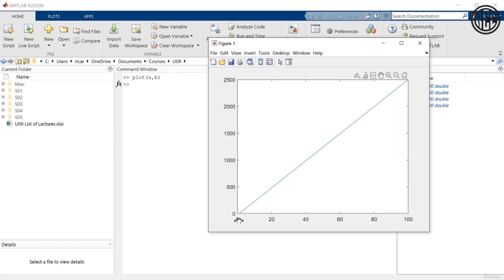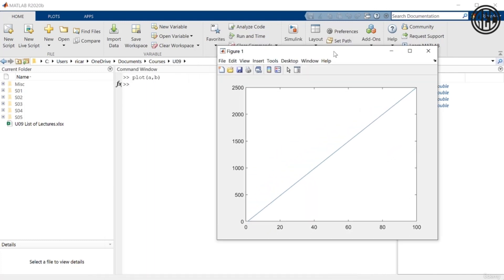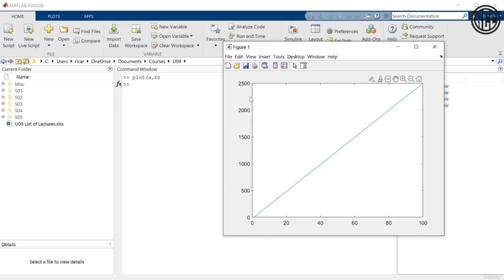We defined a and x as a vector from 1 to 100 linearly spaced, and we defined b and y as a vector from 2 to 2500 with 100 points equally spaced. We can see that matches this plot — it's basically just a line from (0,0) to 100 on the x-axis and 2500 on the y-axis.